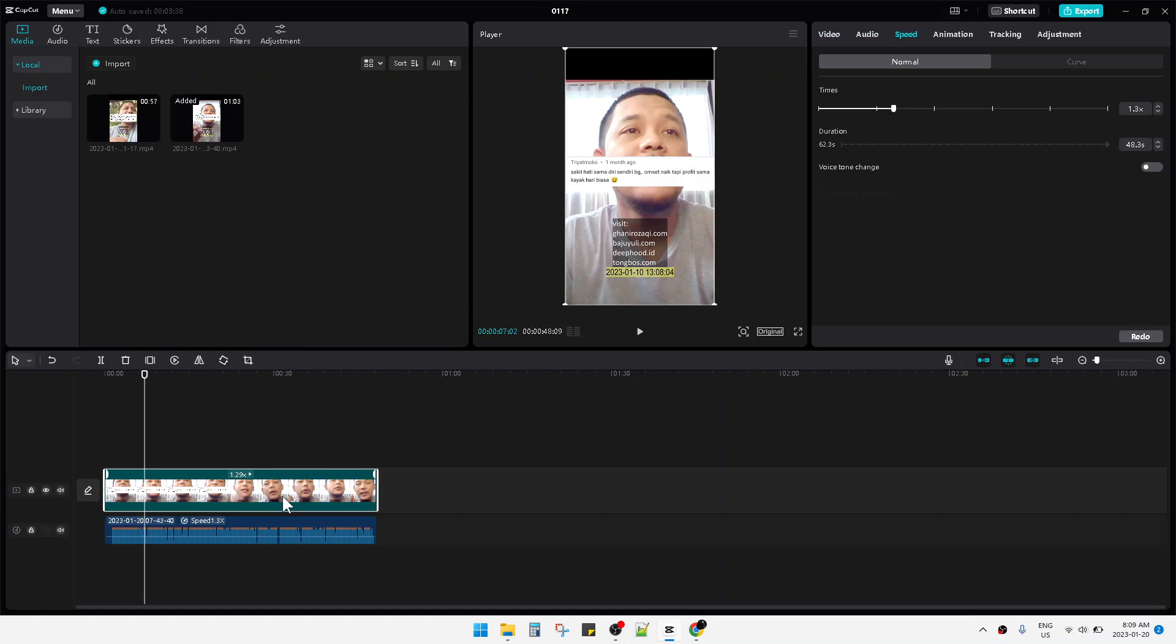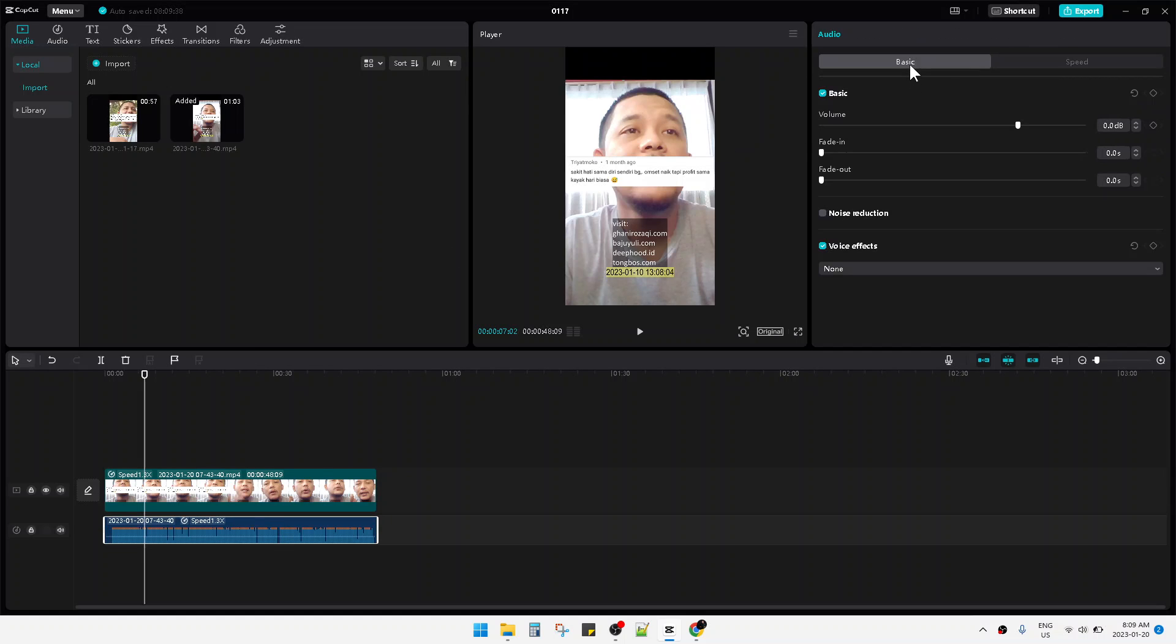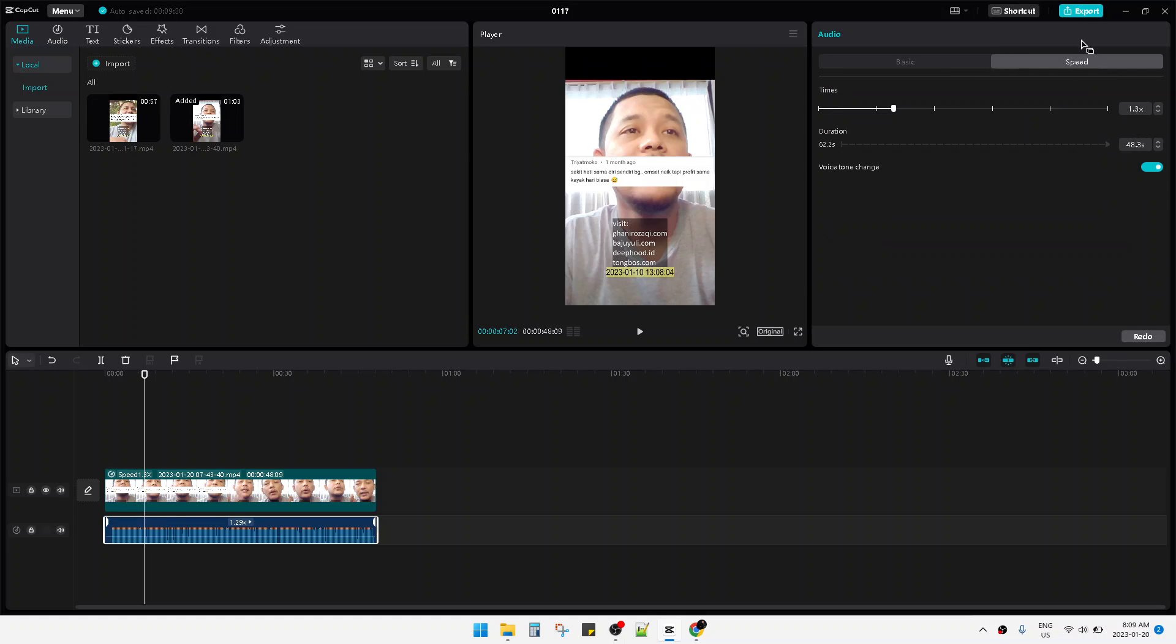How to do that? This is using CapCut for PC. You just click on the audio you want to edit and then make sure you go to Basic and Speed. Here in the tab you can see the option of Voice Tone Change.